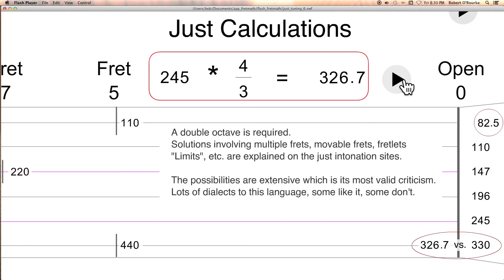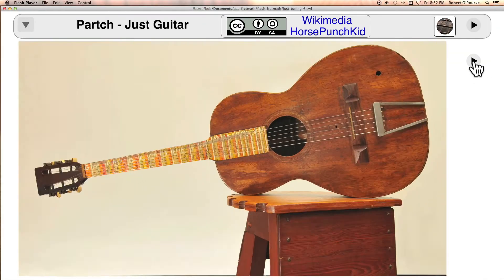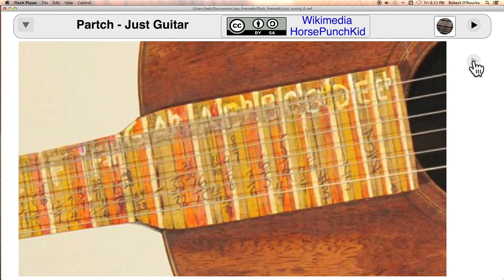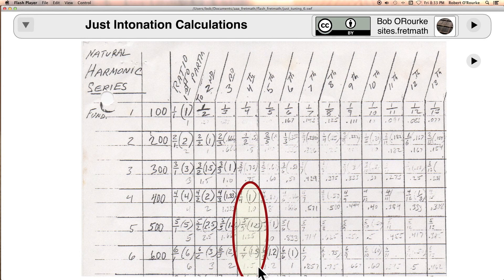If you're interested, you can search for microtonal and just guitars to see what kind of solutions they've come up with. This is one of only two Creative Commons images I found. You can see how many calculations were done.